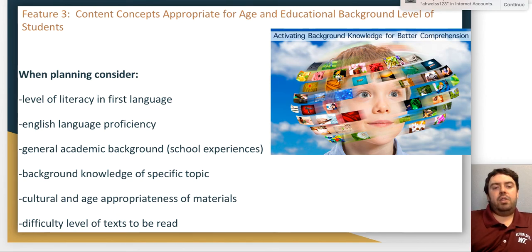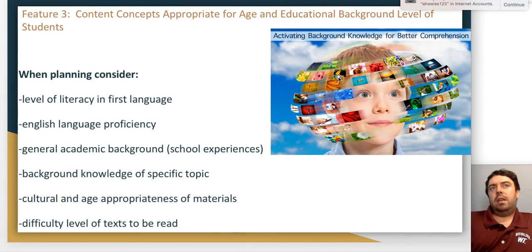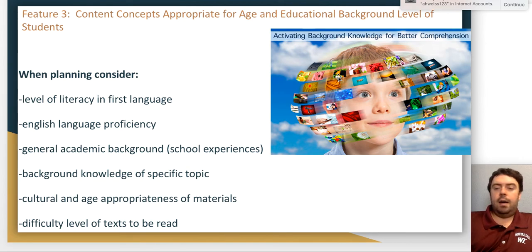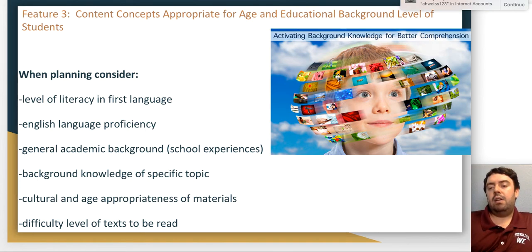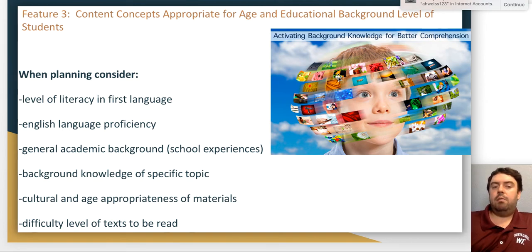When designing your objectives, consider students' level of English language proficiency. In Texas, you can look at their ELPAC score or their TELPAS score — a form of English language evaluation used in Texas — from the previous year. That will tell you their proficiency levels in the four domains of language: listening, speaking, reading, and writing.